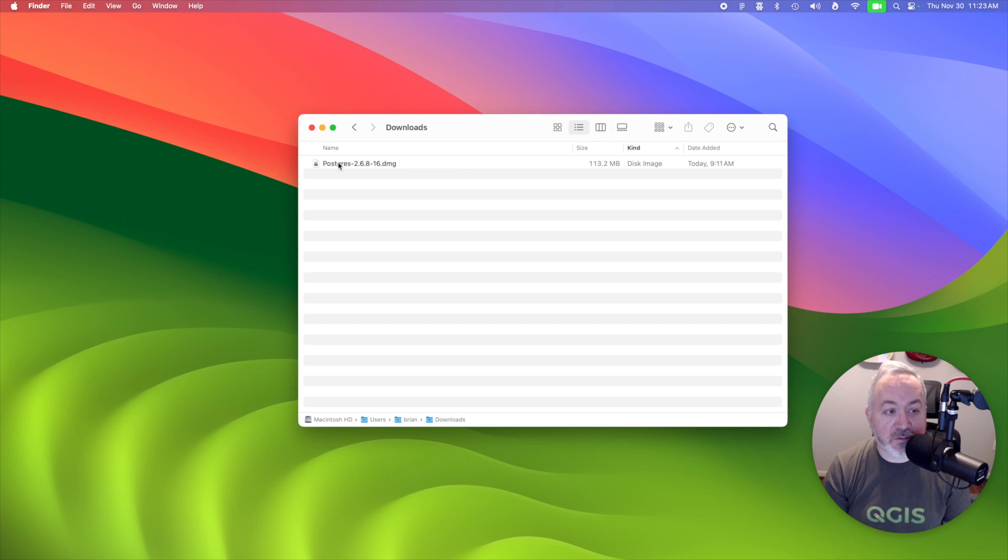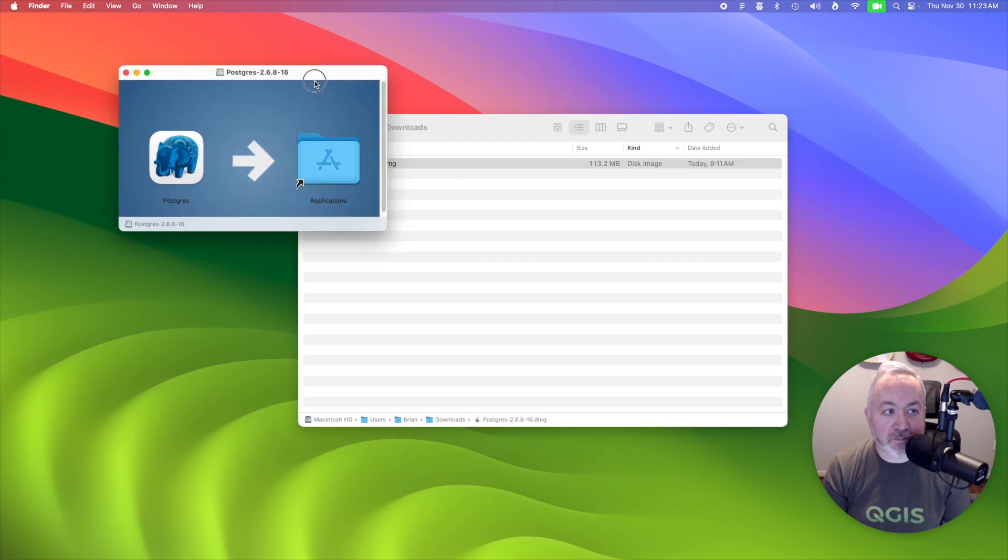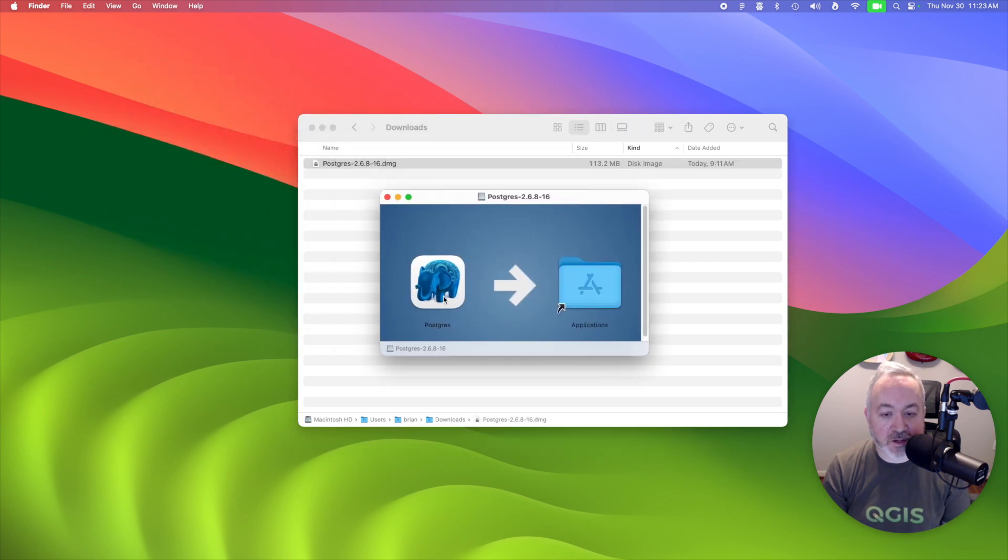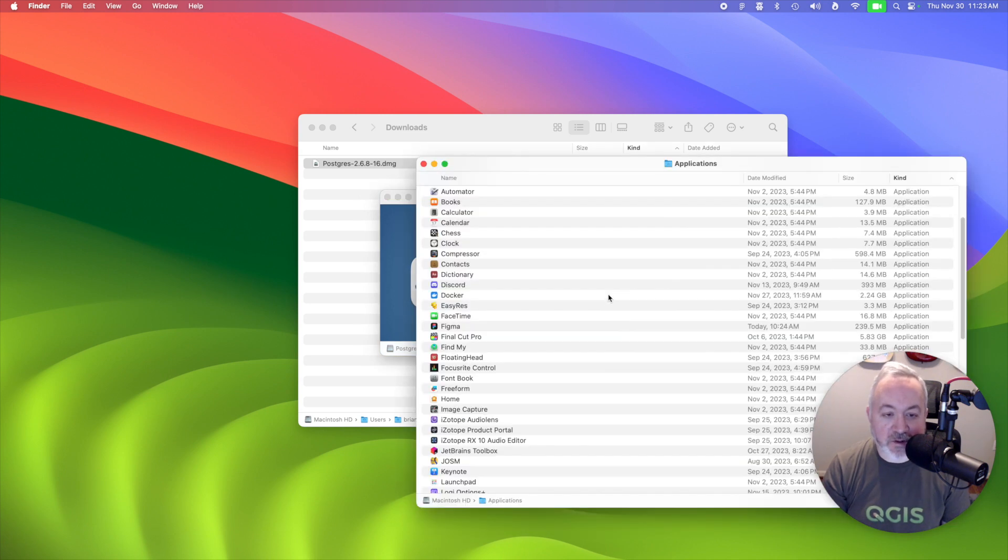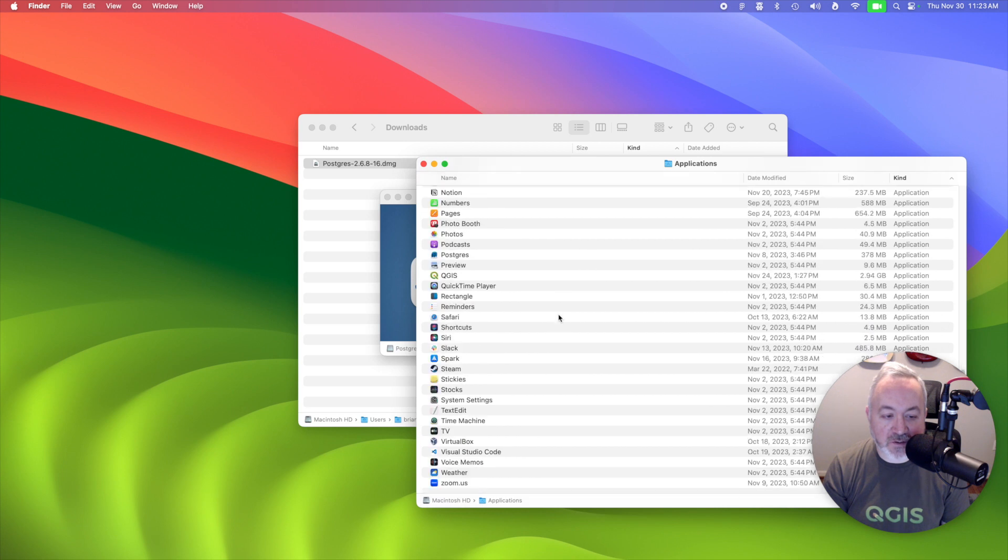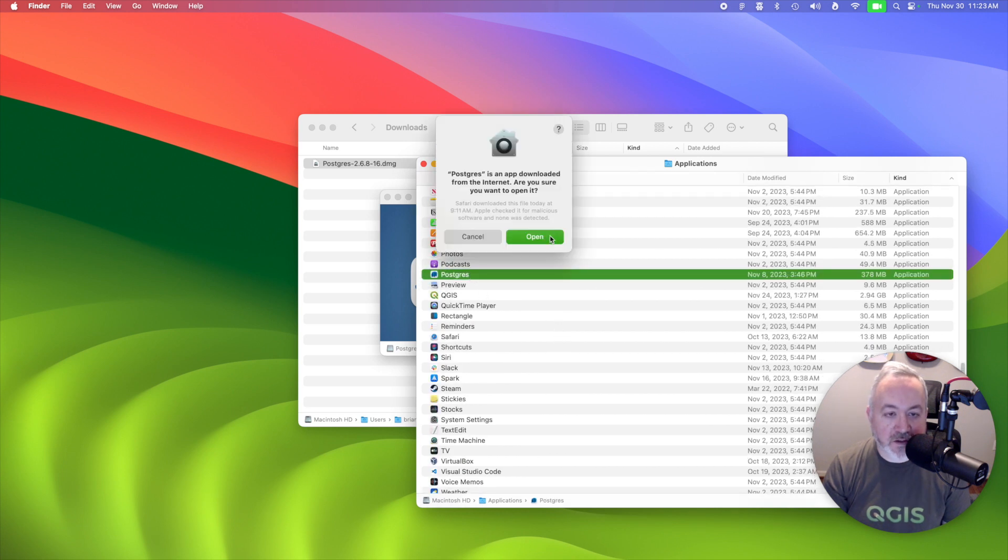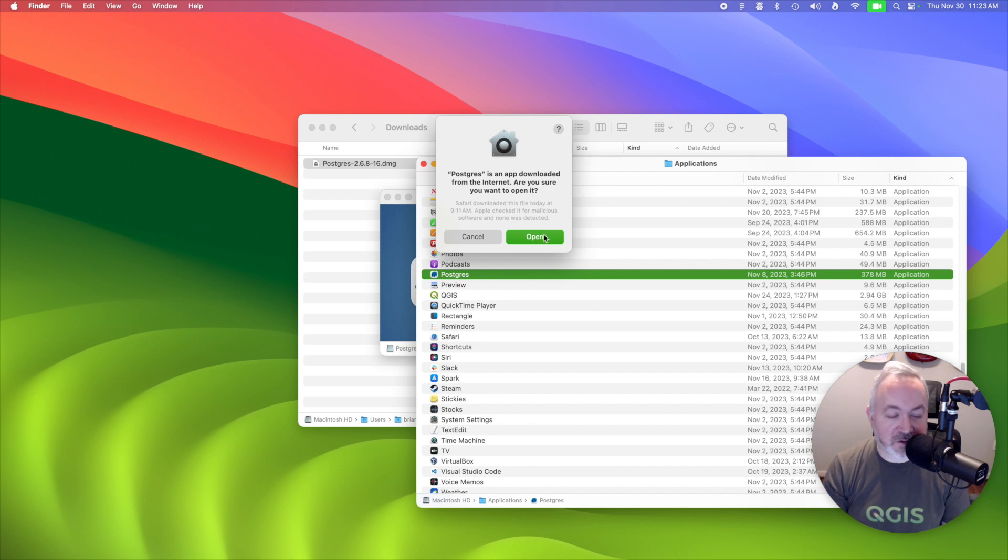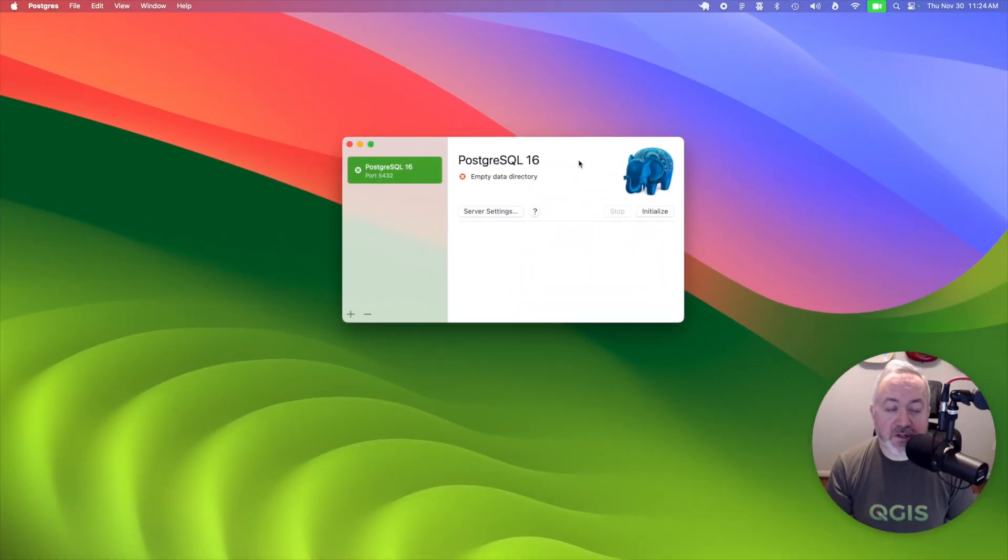Once that's finished downloading, we can double click the disk image to open it up, and we can drag the Postgres app into our applications folder, and then head into your applications folder and look for the Postgres app. If you get a warning about it being downloaded from the internet, you can probably just hit open.